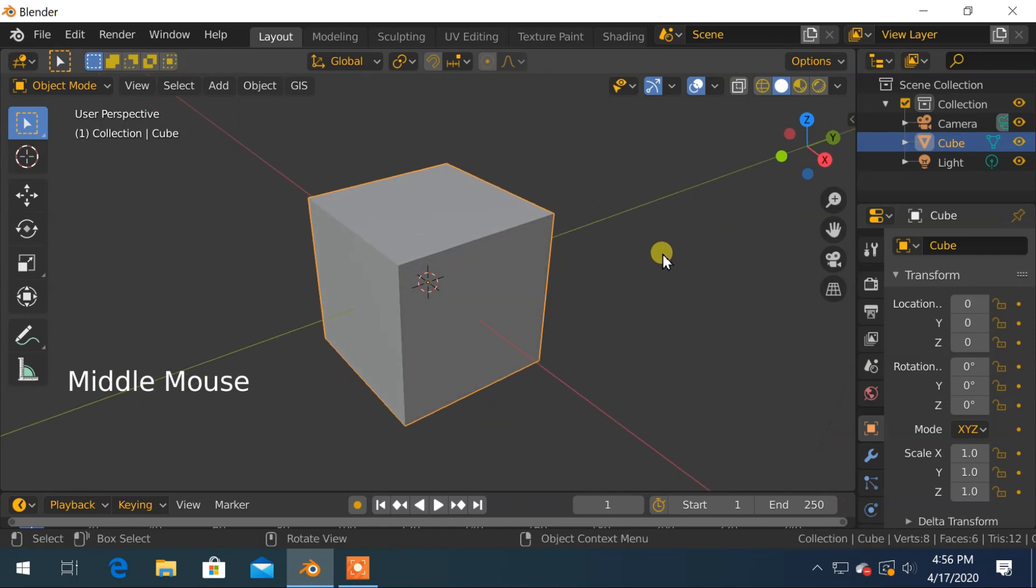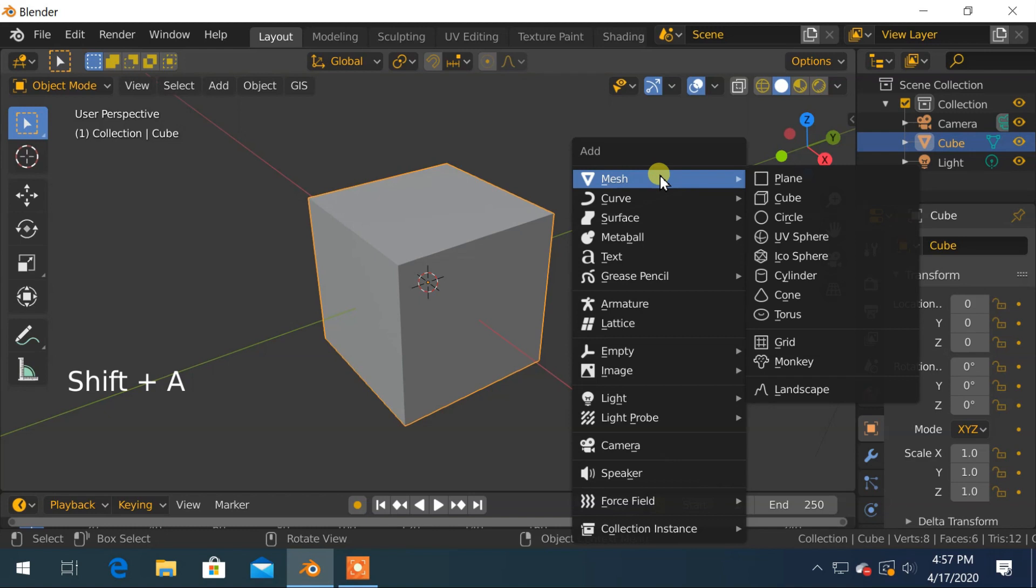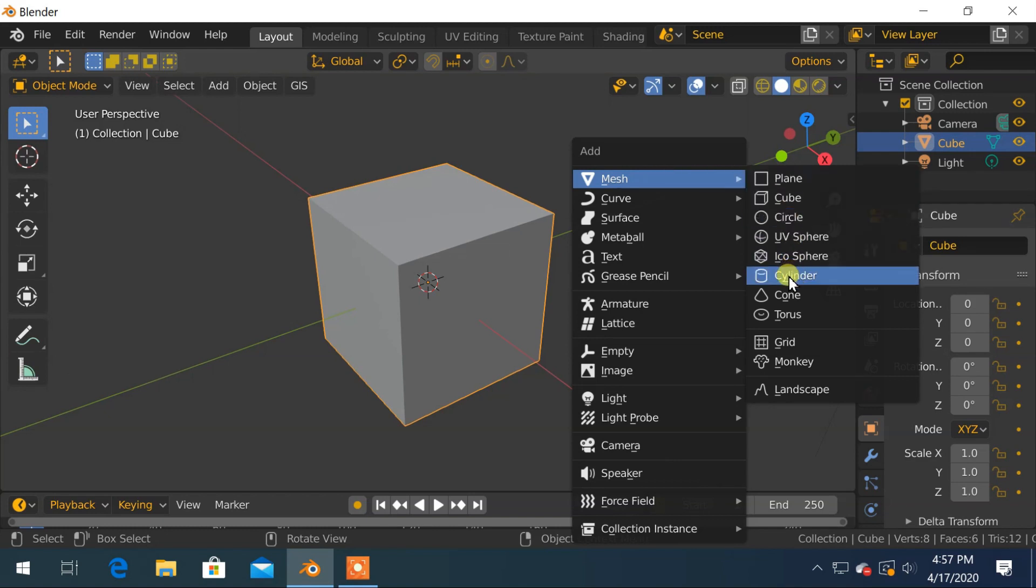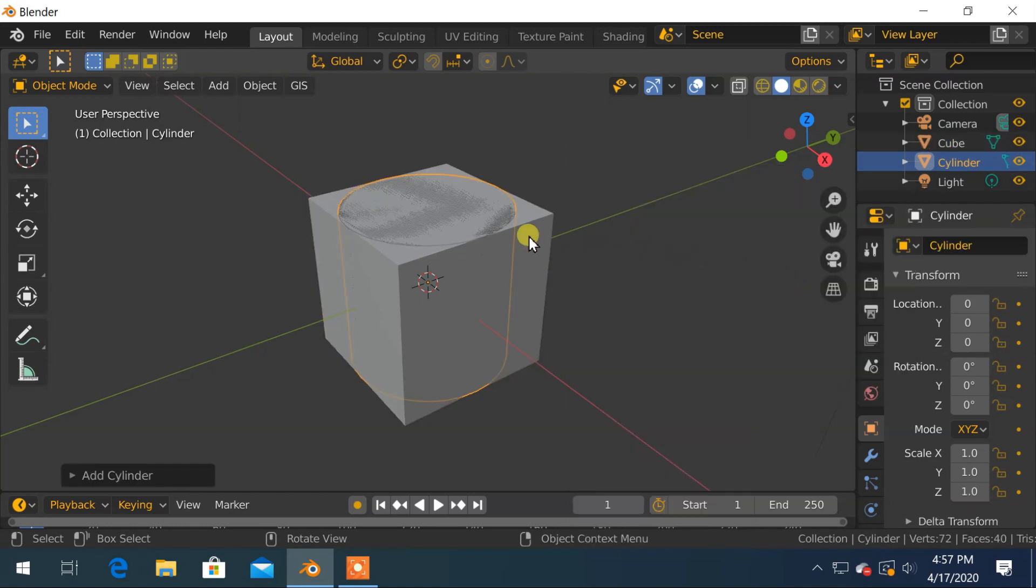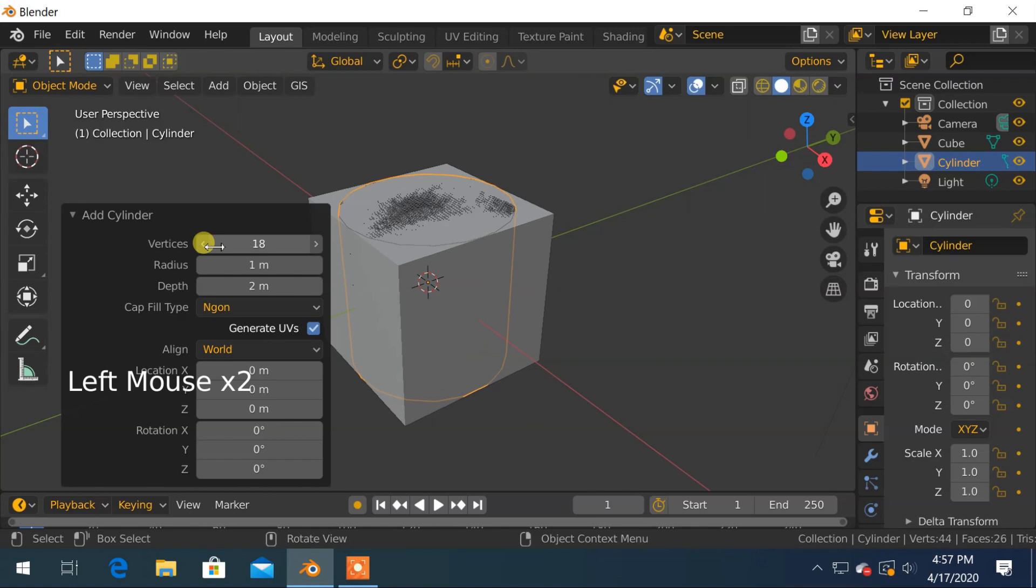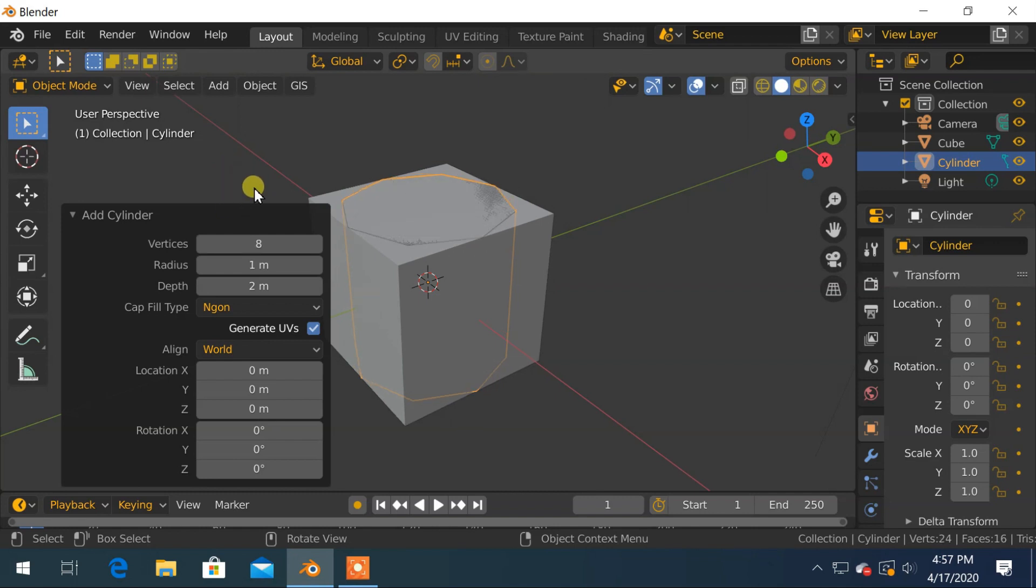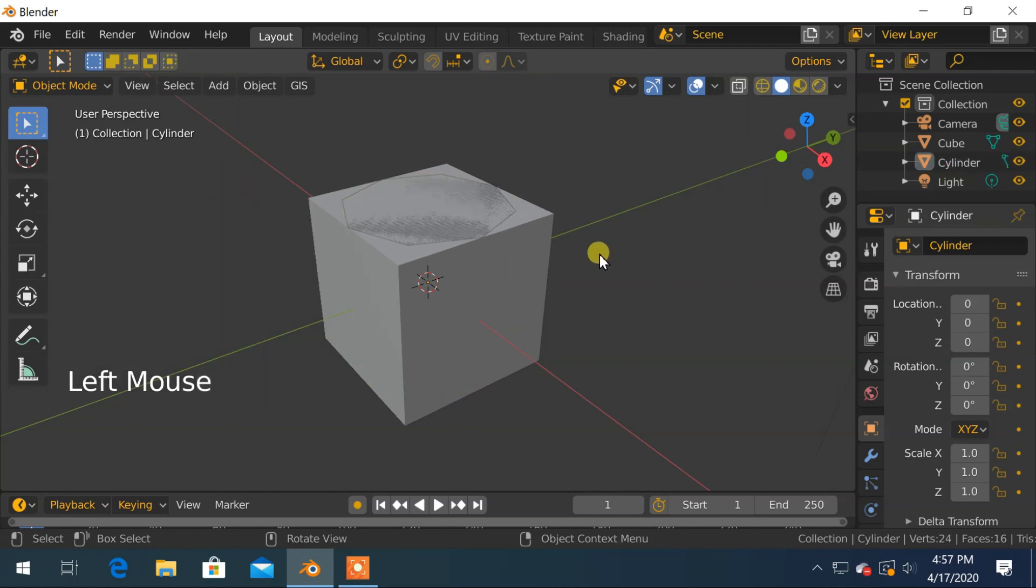Now to create a hole we will use a cylinder. To add a cylinder, press Shift plus A from keyboard, and from the add menu under mesh, choose cylinder. In add cylinder properties, I will decrease number of vertices to 8. I don't need much detail for the hole on the cube. Okay, I am happy with that.